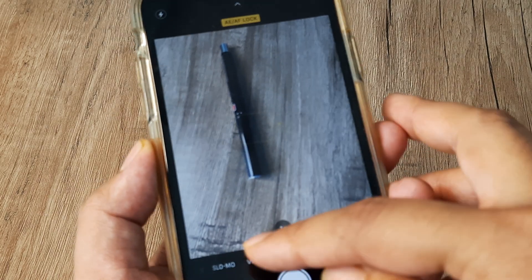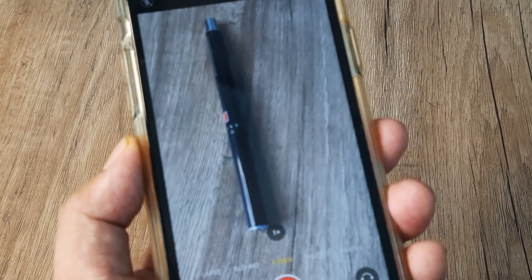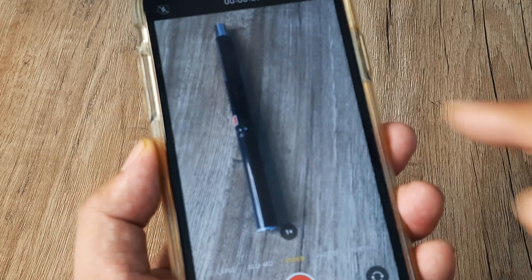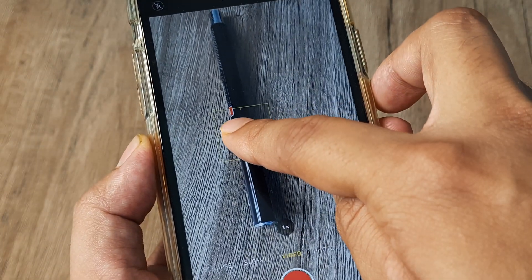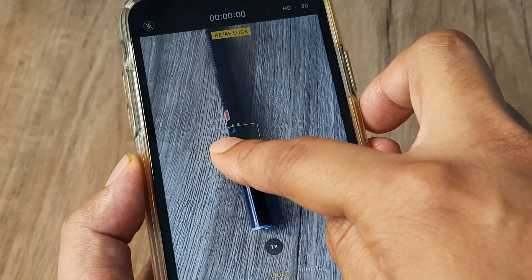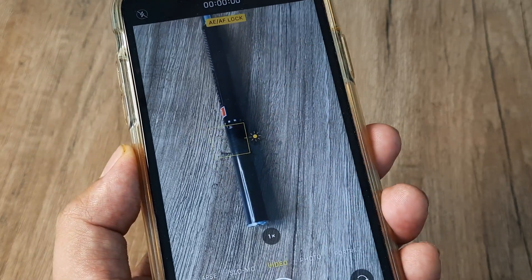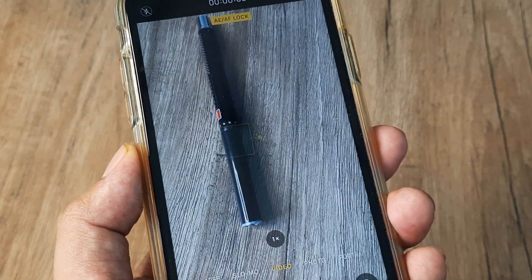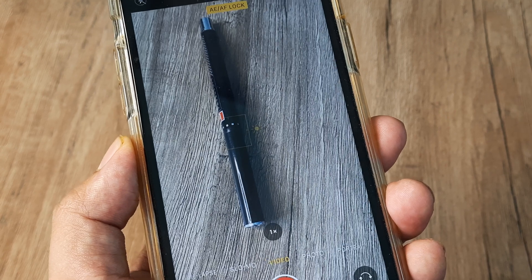Now this can also be done for video. So switching to video mode, I again tap and keep it pressed, and right at the top you can see that both the exposure and the focus have been locked for this subject.